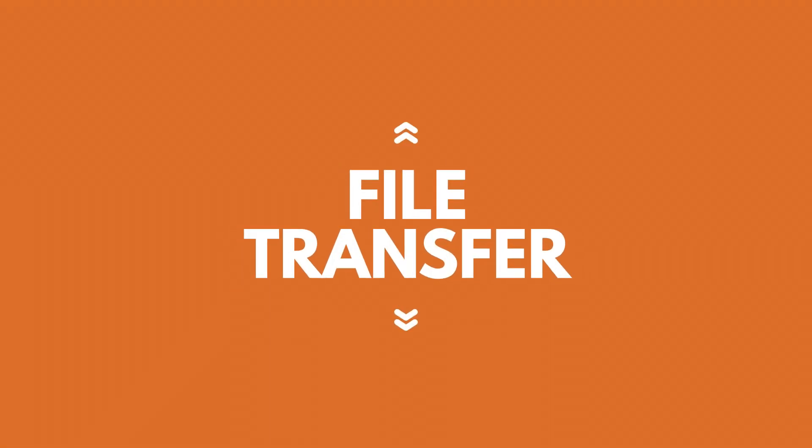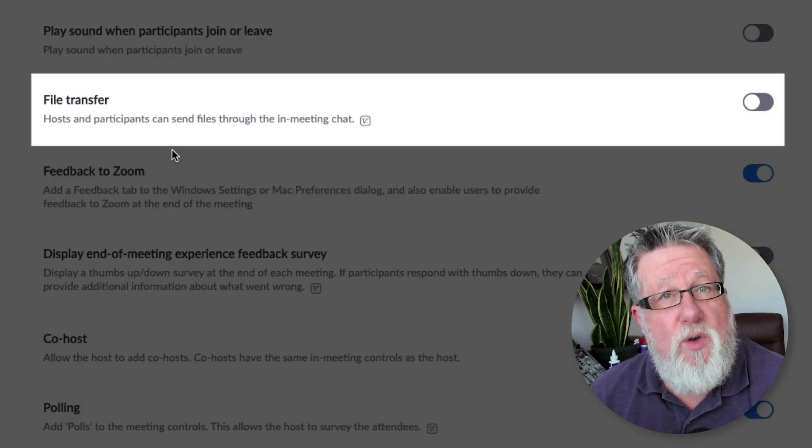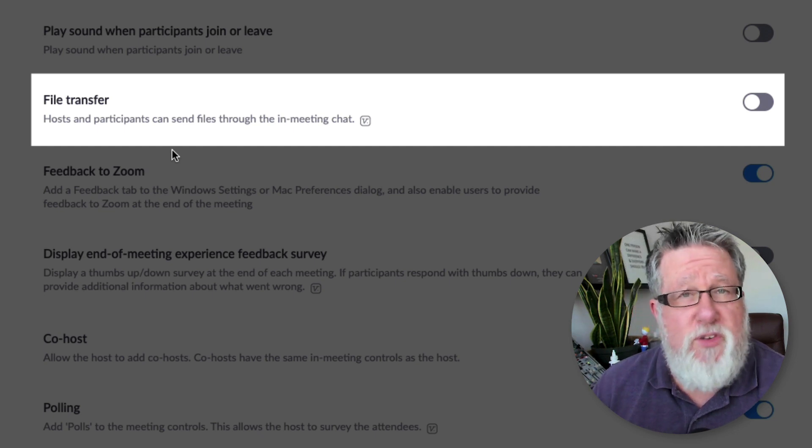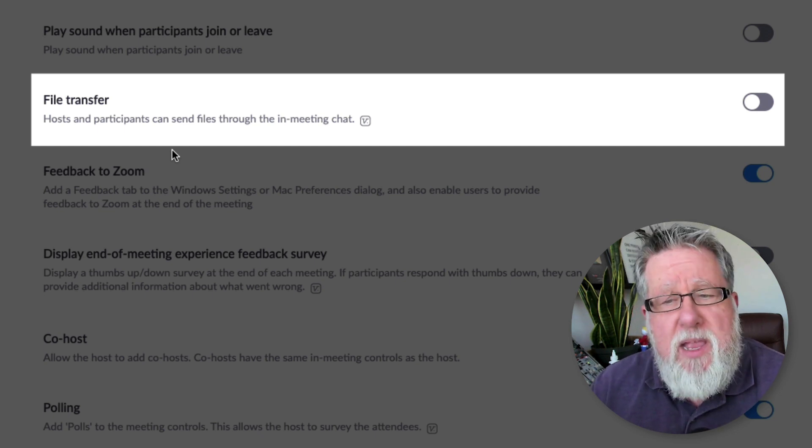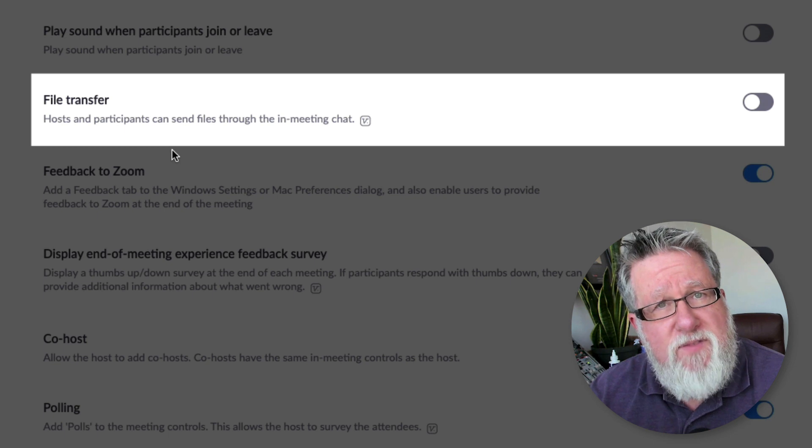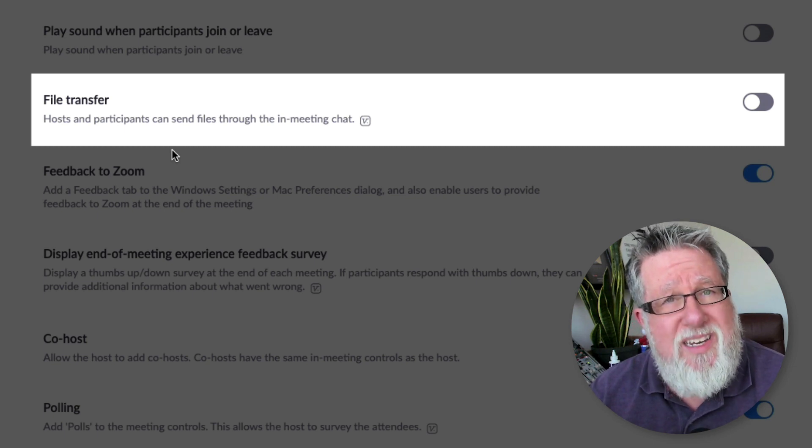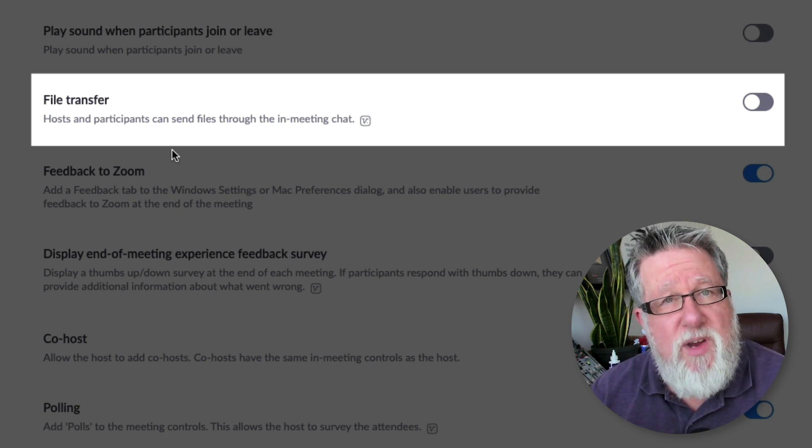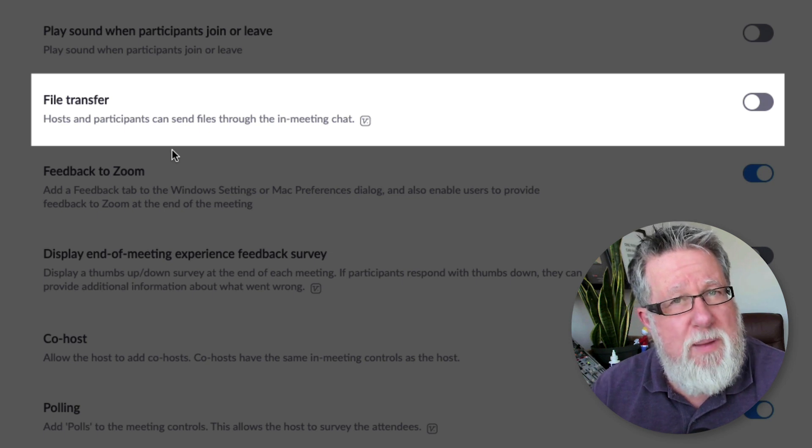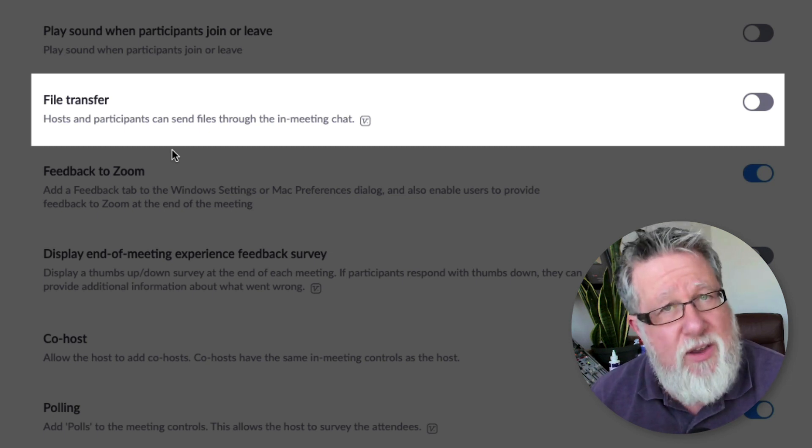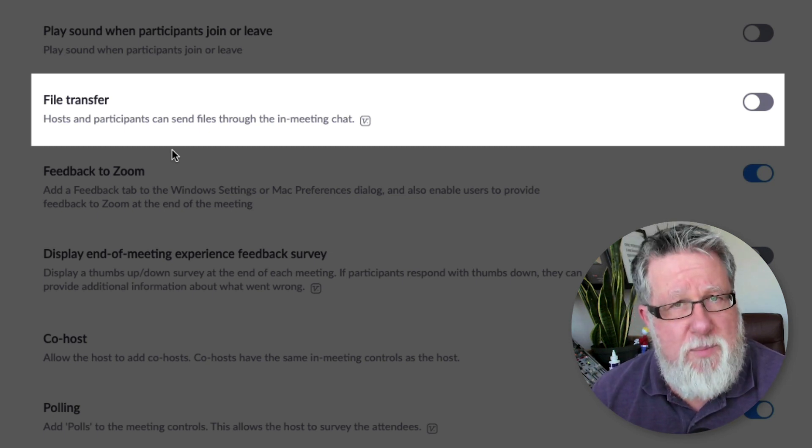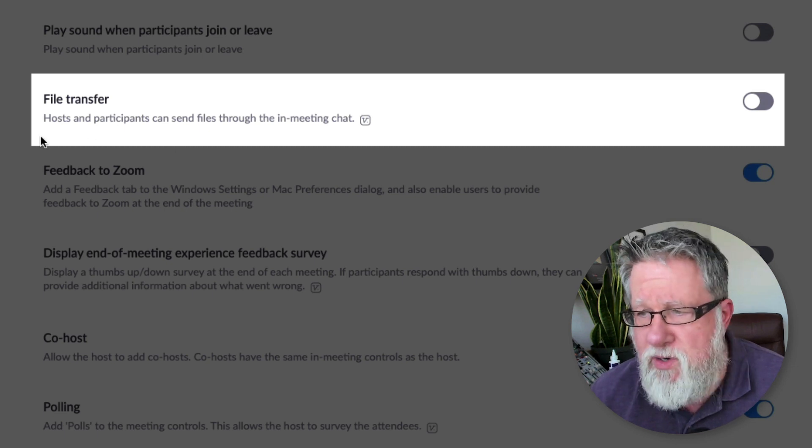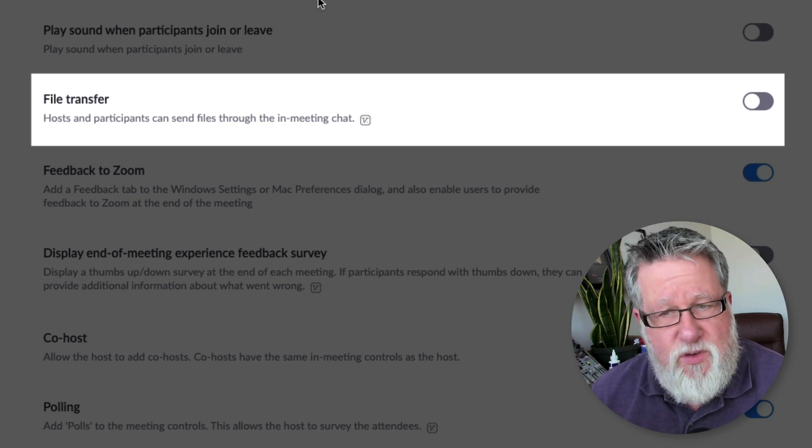File transfer allows you to actually put a link into a meeting and allow people to download a file to their computer, which is great if you're sharing spreadsheets amongst your team. But if you're doing a more public facing meeting, then you want to disable file transfer because you don't know this would be a place for Trojan horses to be able to be inserted, where people can say, here, download this file, and then it can plant something nefarious on people's computers. So you want to turn off file transfer for security.